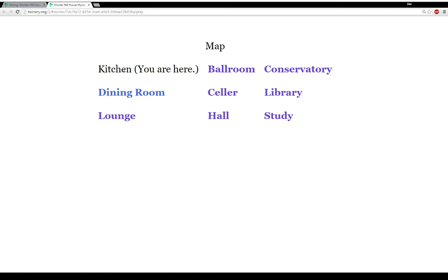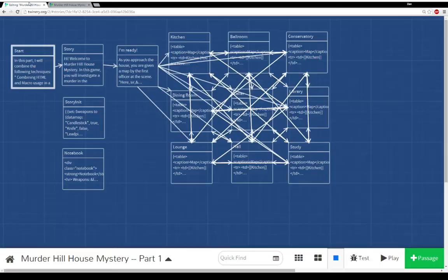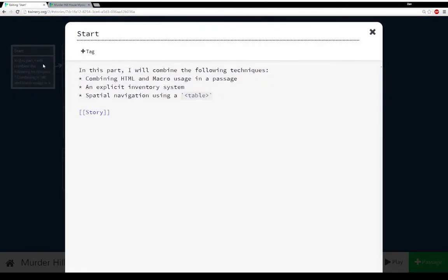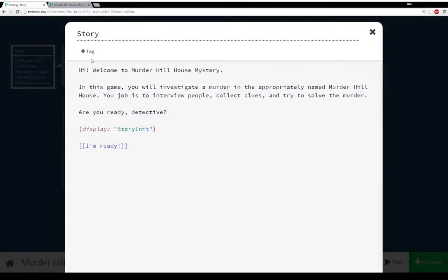There's not much going on other than looking at the map. So let's go back to the code. My start passage is pretty simple — it lists everything I mentioned. Moving over to story, this is where it gets more interesting. After the initial text, it says to display — using the display macro — the passage story init.